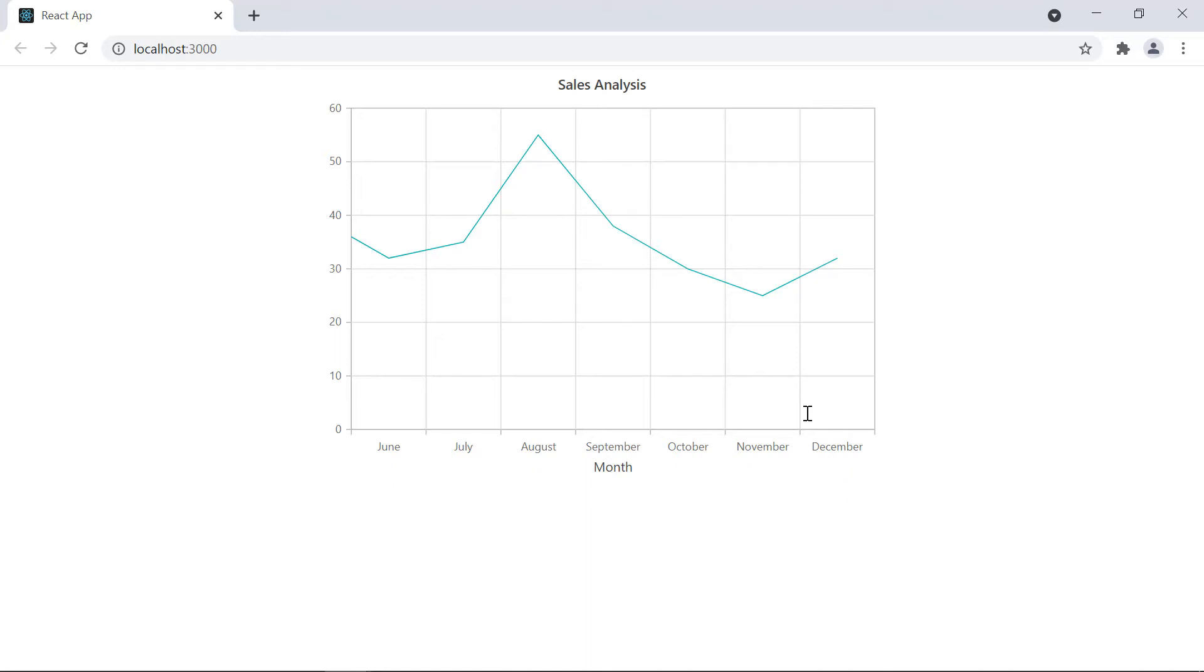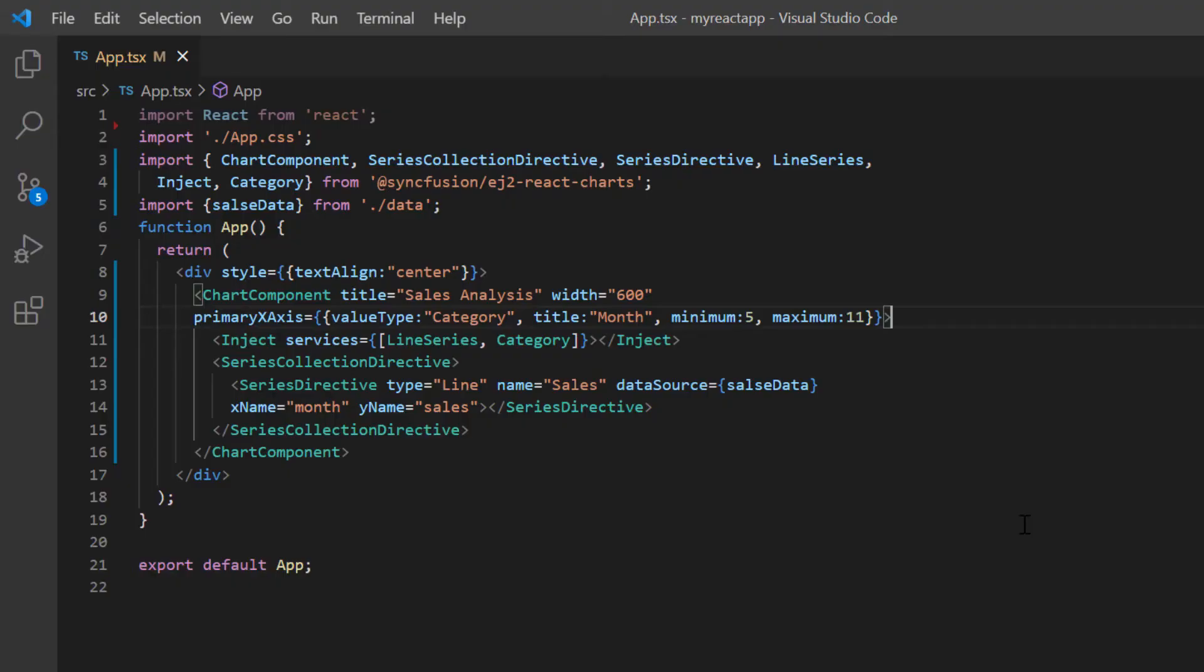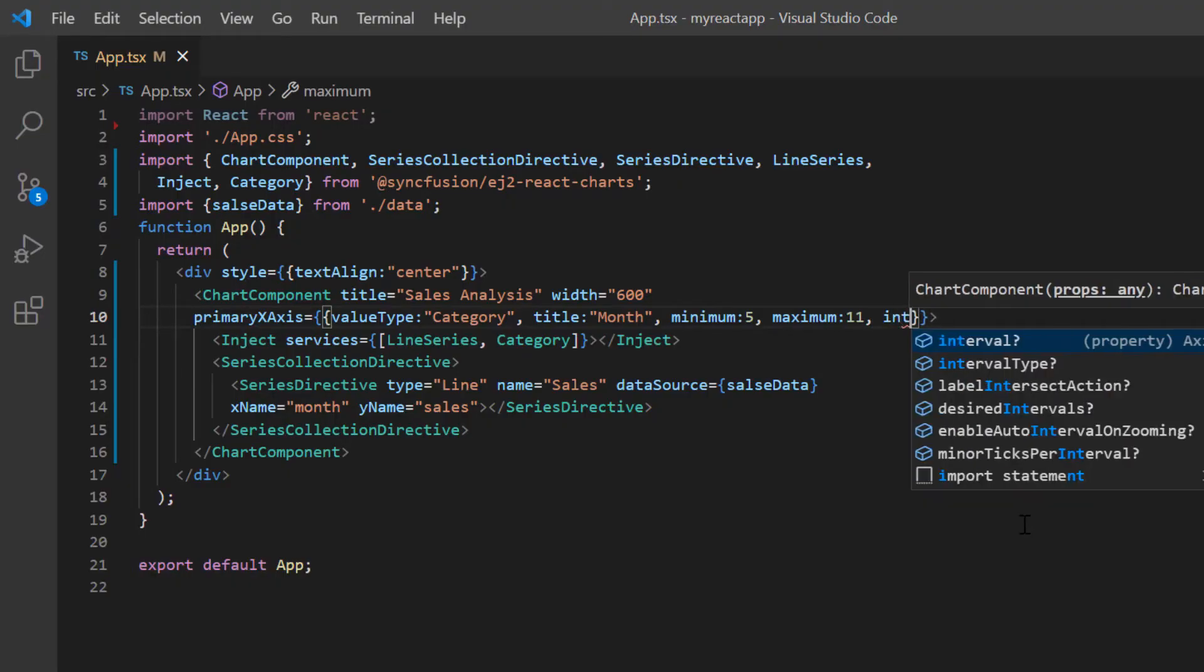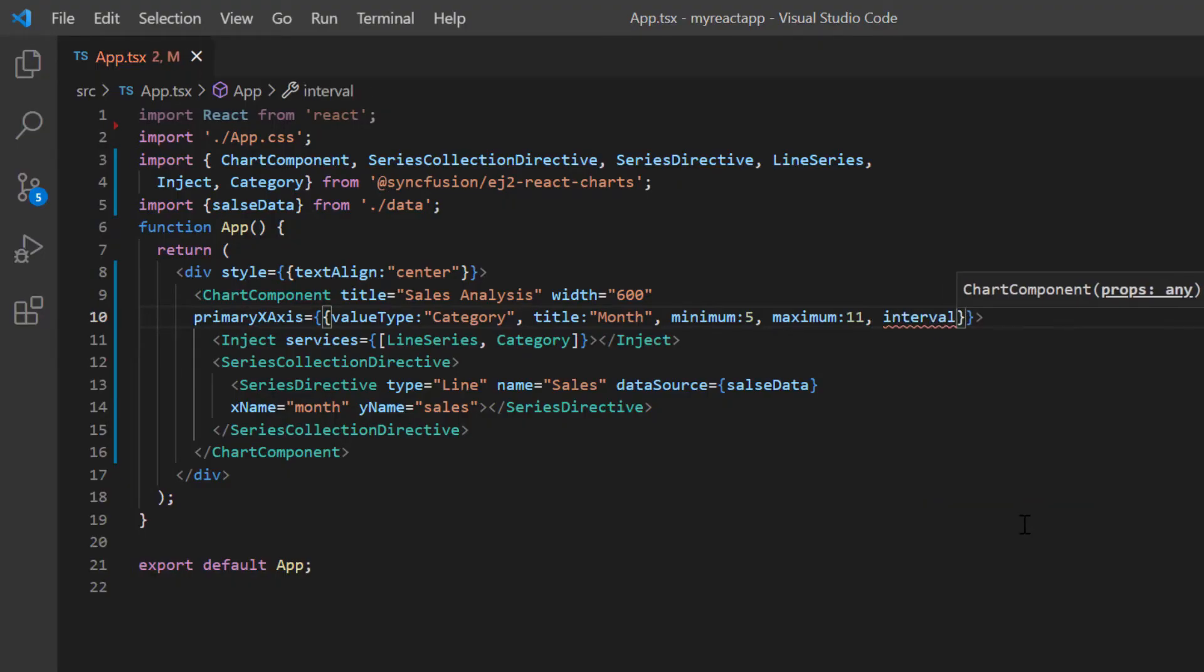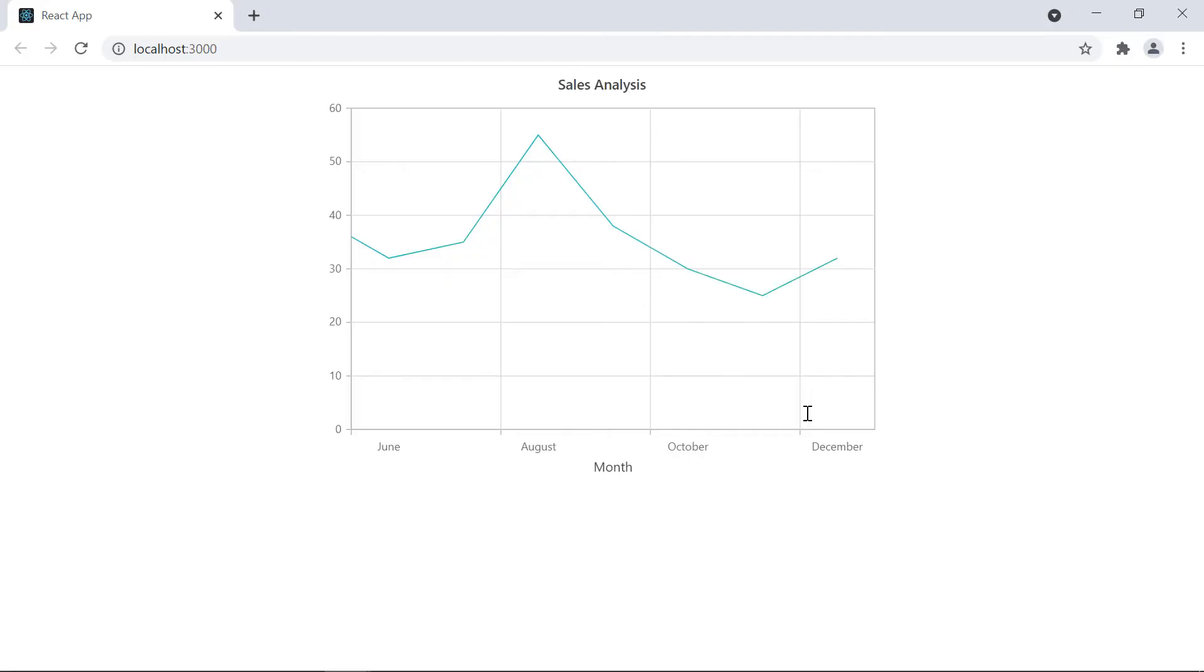I can also customize the interval of labels displayed on the X axis. By default, the category axis label index interval is 1. To customize the label interval, I include the interval property and set its value to 2. Check the chart X axis now. The labels are customized based on the provided interval.